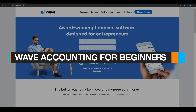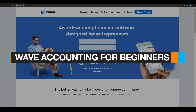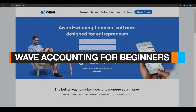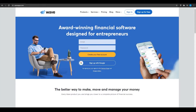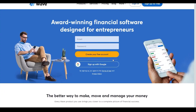How to use Wave accounting for beginners. In this video, I'm going to be telling you how you can use the Wave application to manage your businesses. I will be going over every pro and con about this application and every single detail I can fit in this video. Without wasting any more of your time, let's jump into the video.